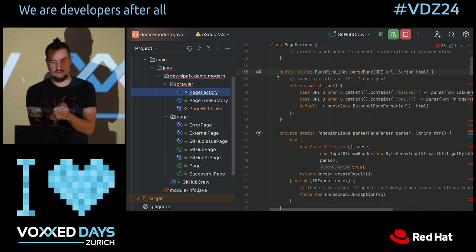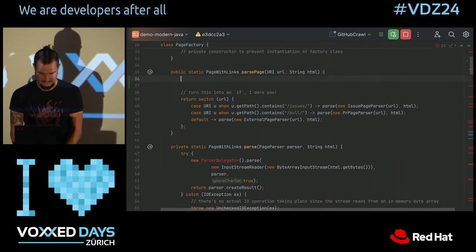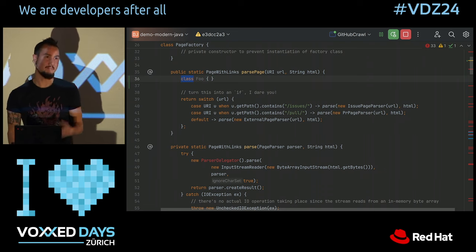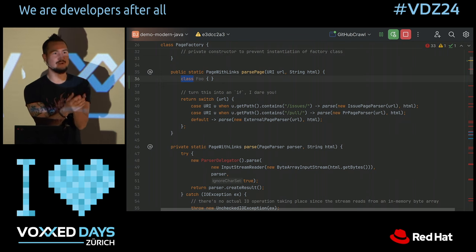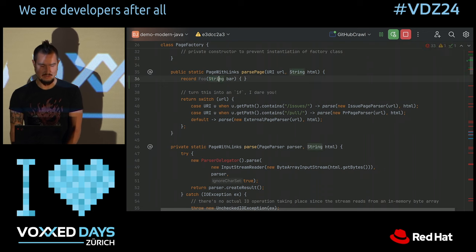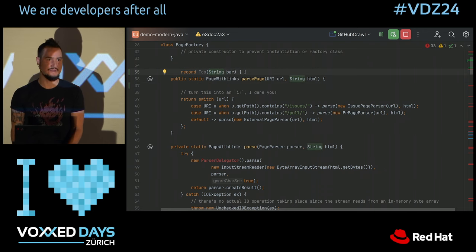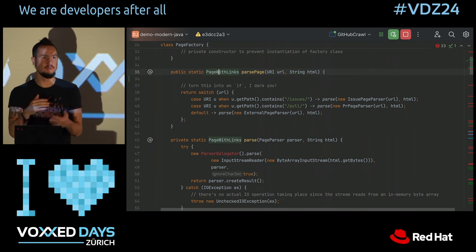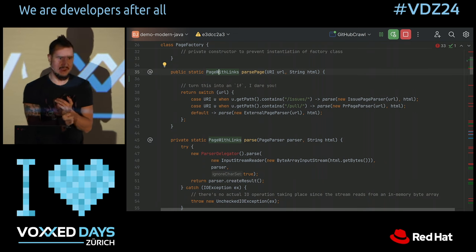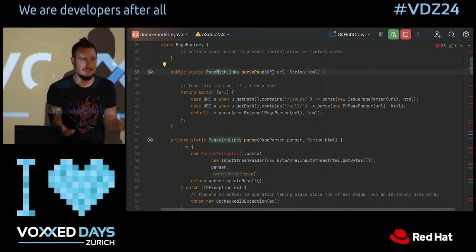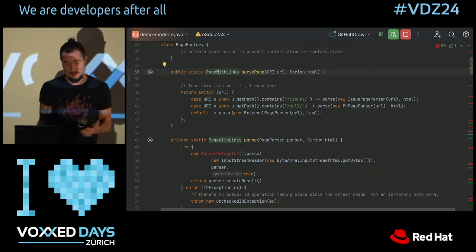Did you know you can create a local class inside a method? This is not new — you could always do this. What I'm saying is, if you need a local type, create a local type. Records are super easy for that. Just create a record that says, 'I need a foo that contains a string called bar.' If you need this, go ahead and do it. It's better to use a local record than to abuse something like Map.Entry. Who has ever needed a pair and abused a Map.Entry even though there was no map around? Please, now write a smaller record that actually says what it's about.